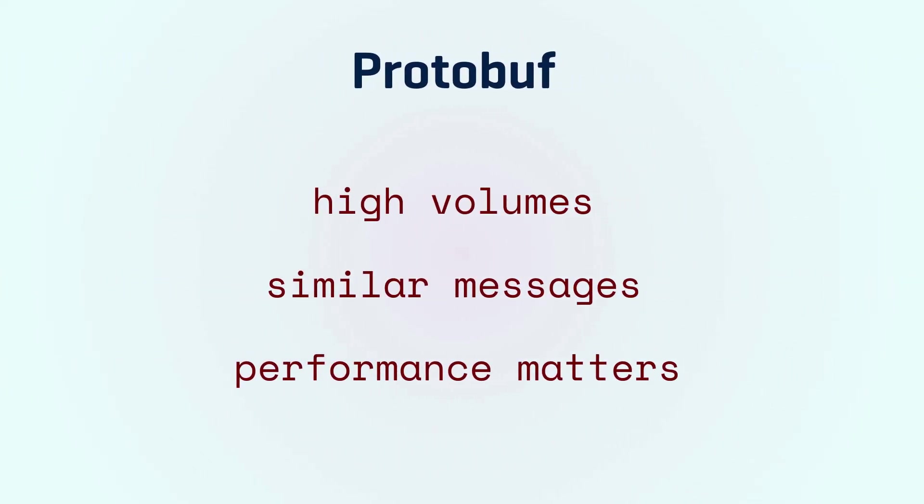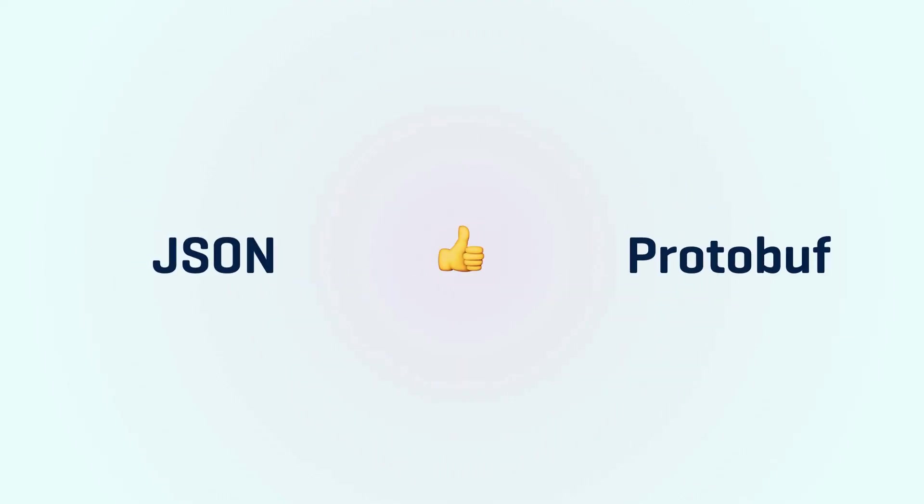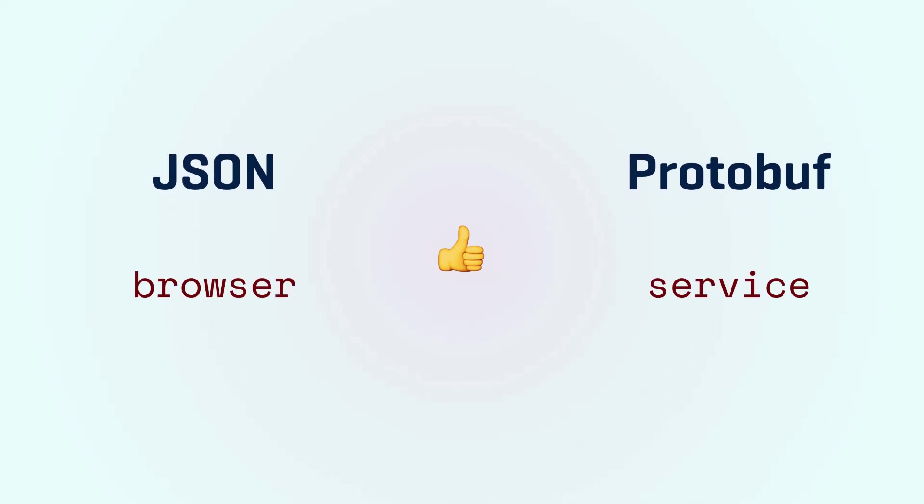Protobuf is great when you exchange high volumes of the same type of message and when performance really matters. So as a rule of thumb I use JSON if it's something I'm sending to a browser and I would use protobuf if I want to exchange messages between services.